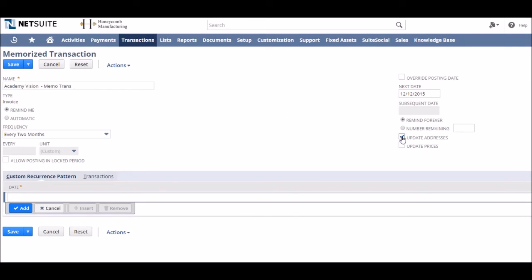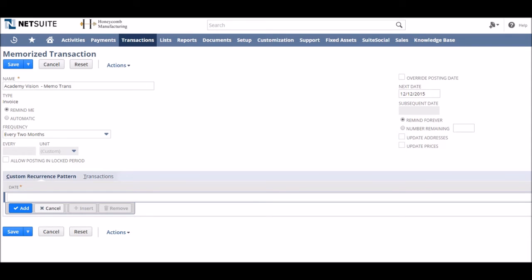We're going to leave it unchecked in this instance however as we want the invoices to be addressed exactly the same as the first one.